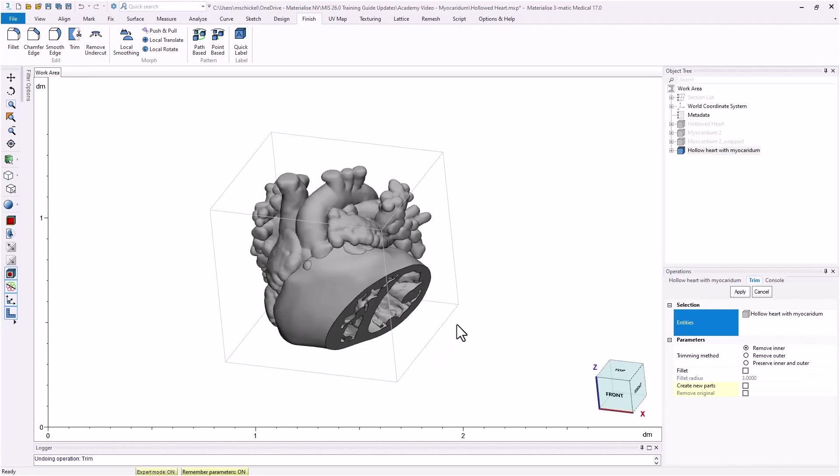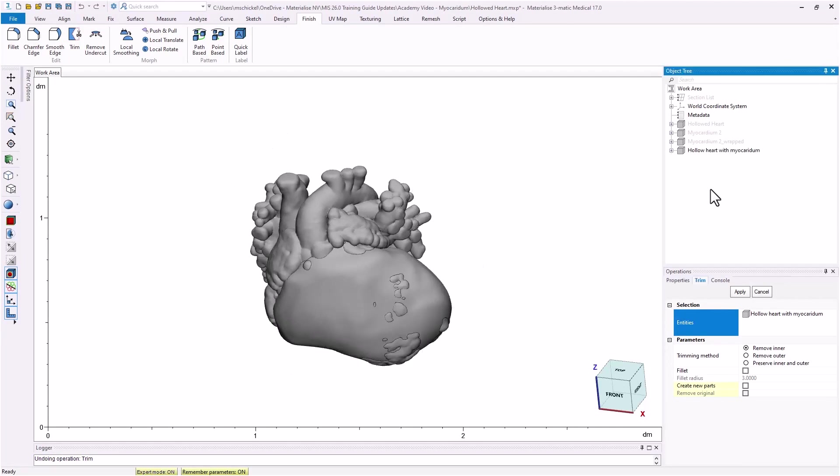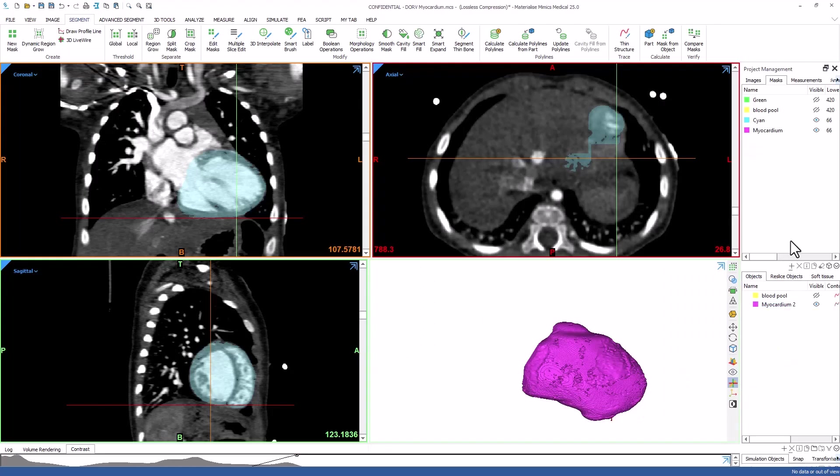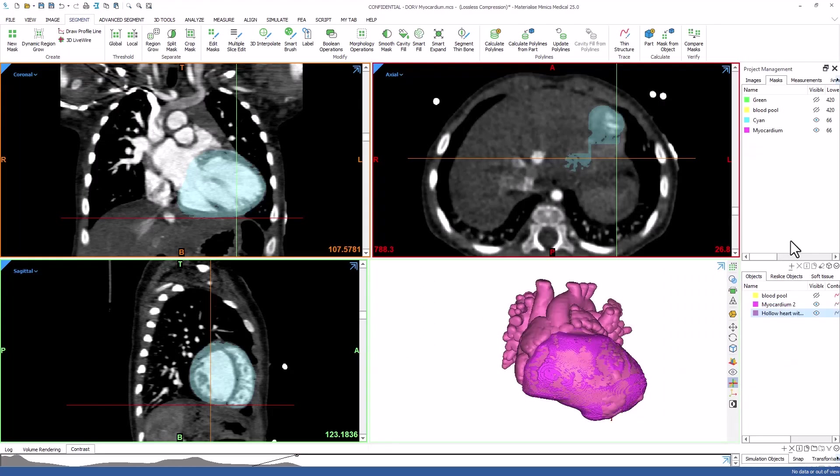We recommend copy pasting this part back into Mimix so that you can turn on the contour lines to see how the outer contour of the myocardium corresponds to the images.